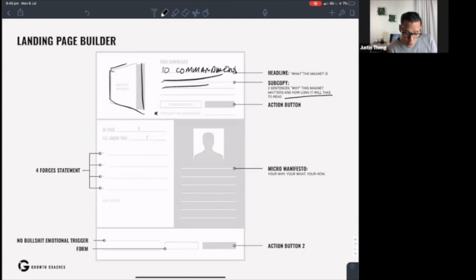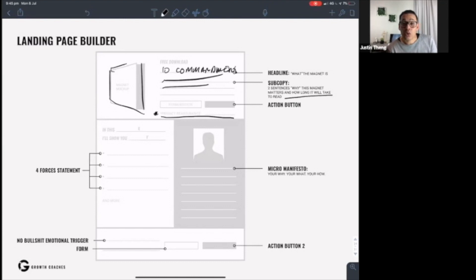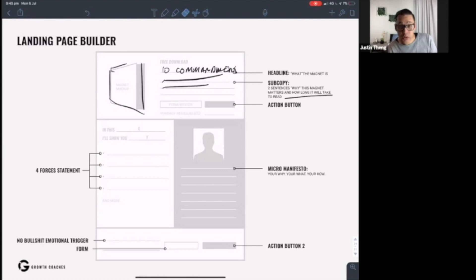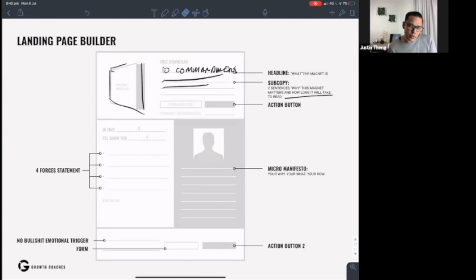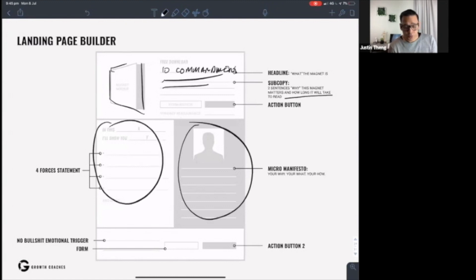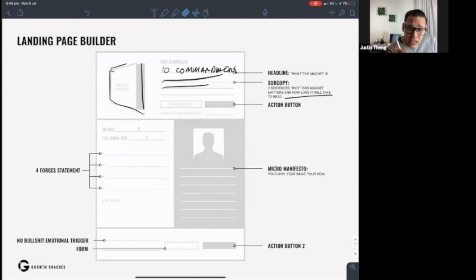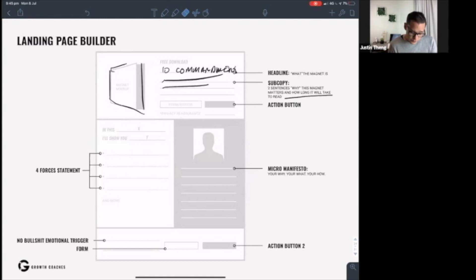I just forgot one little thing here. You want to have some reassurance that their data is safe with you. So have a little privacy clause, like 'we promise not to do anything evil with your email address.' So you're removing that last little bit of resistance. Now if somebody needs more background and more substance, they can look at the four forces and they can look at your bio. And if they're still not convinced, you go for the killer one-line sentence, the last thing that you're going to tell them right down here, and it's the no-bullshit emotional trigger.